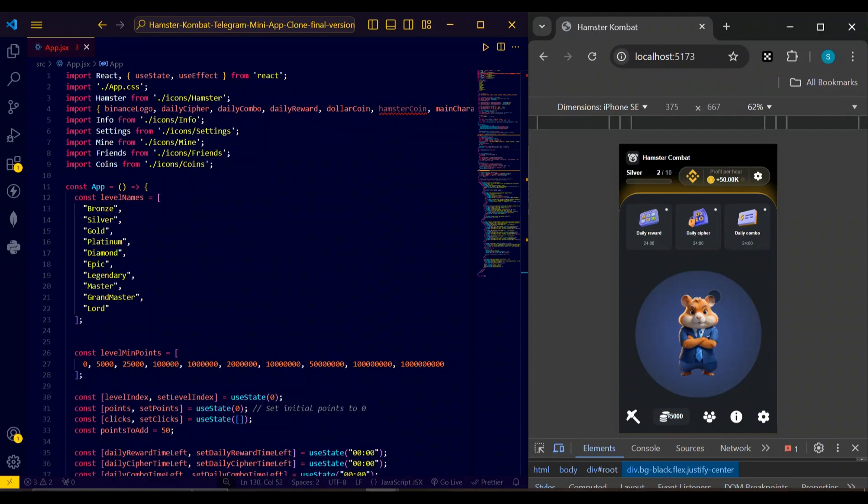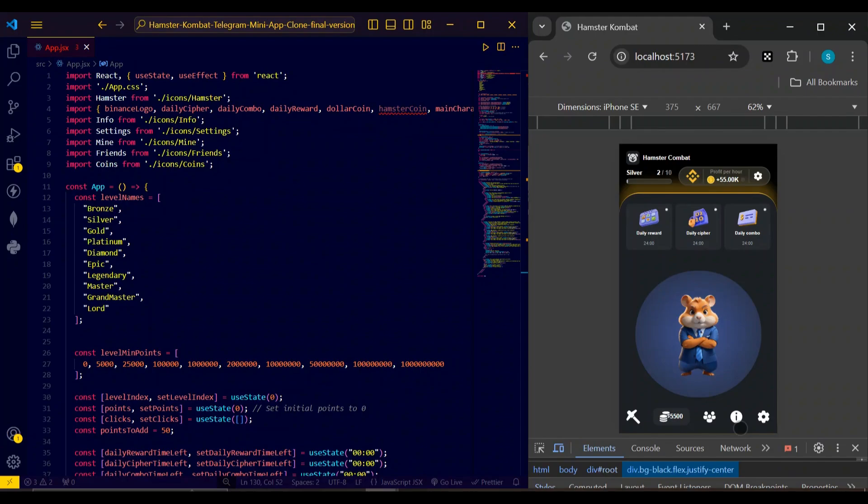Here also you can see there is a tilt animation on the click, which is written in Tailwind CSS. The image is from my assets. You can get all these assets and code on the GitHub which I've pinned in my description. So that's all about the functionality of the game.